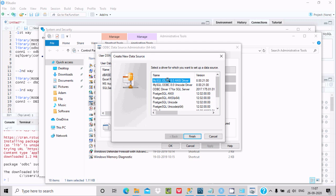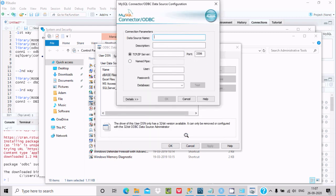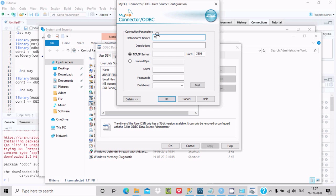Select the first option. You need to fill in details at the data source configuration screen. For the DSN name, you can give any name — let's write 'mysql_dsn'.